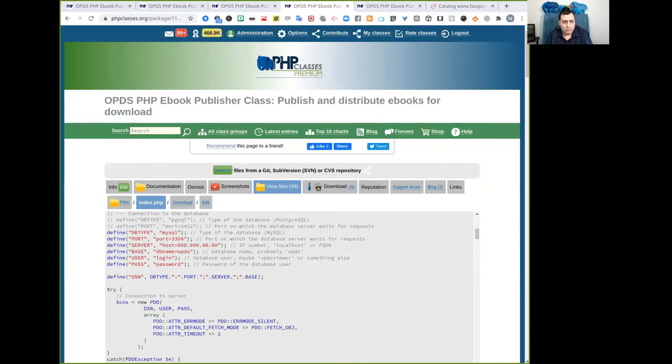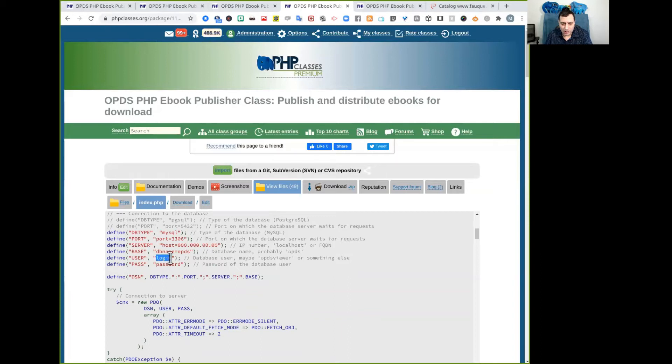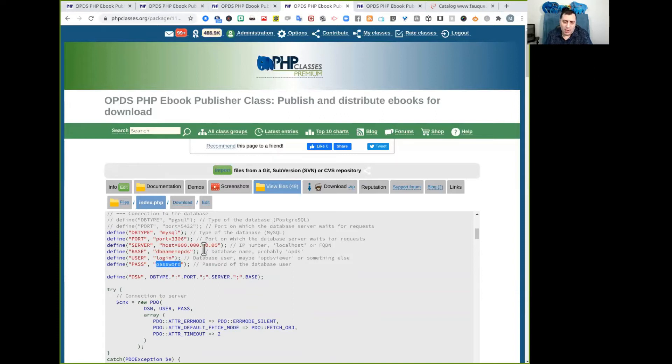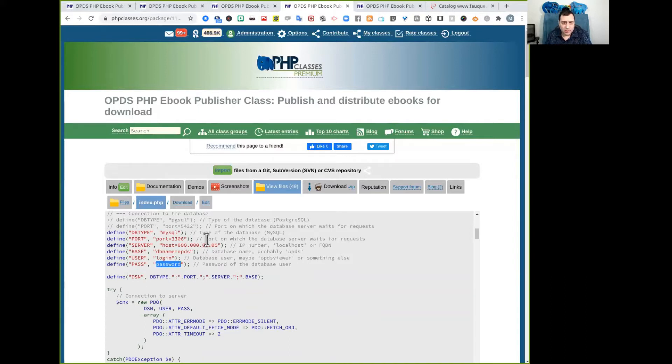you may need to change a few lines to set some values that are more appropriate for your environment. So the values are here. Usually you just need to change the username, which in this case is set to login, and the password is set to password. You probably use other values for these parameters. So go ahead and change these three files so you can get started with the application.